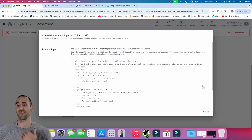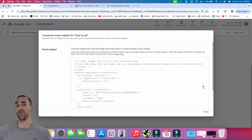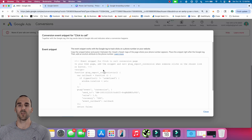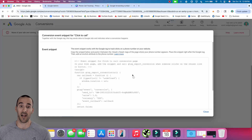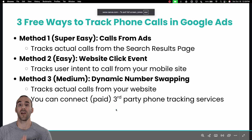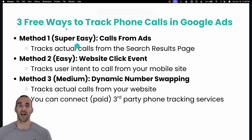And if this is intimidating to you, AI can be your friend. Use ChatGPT, Google Gemini, Claude, or whatever AI you prefer — take this code snippet and have a conversation with the AI for how to input it in your specific website platform. Those are the three free ways that you can track phone calls in Google Ads.